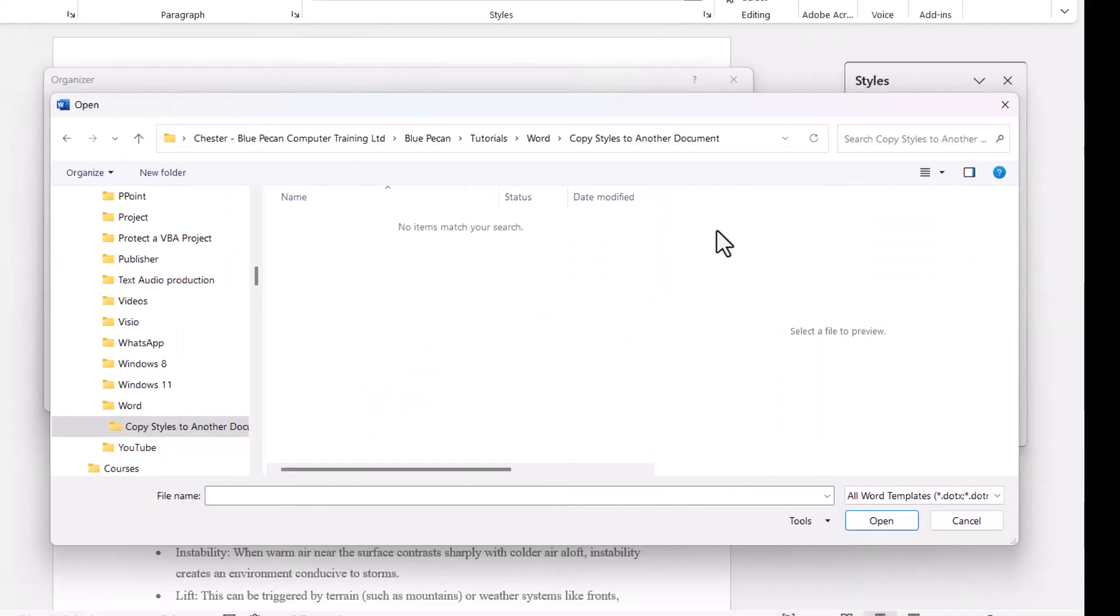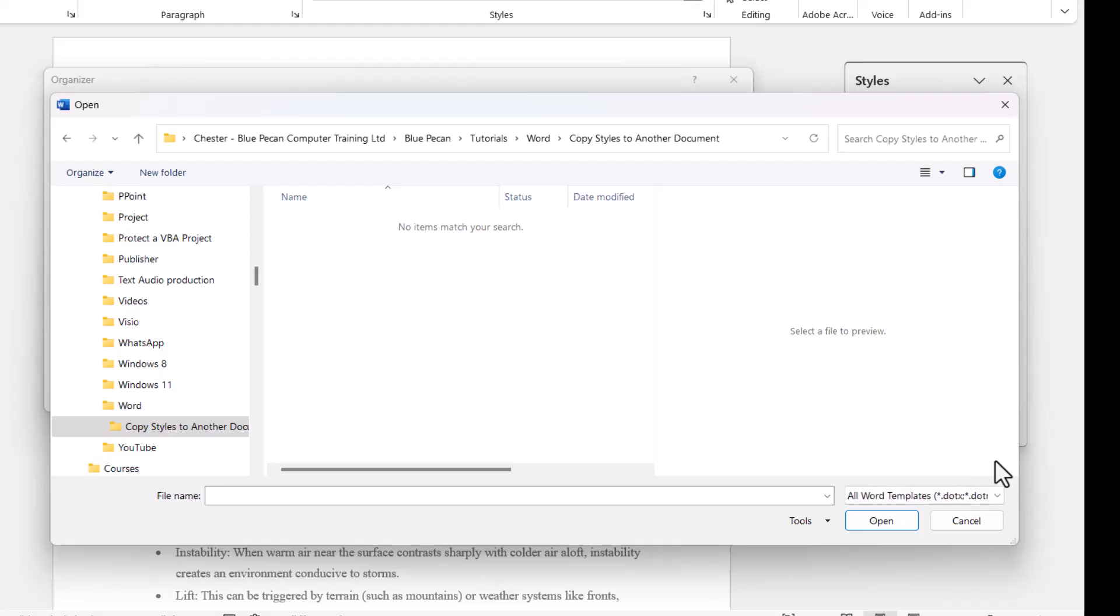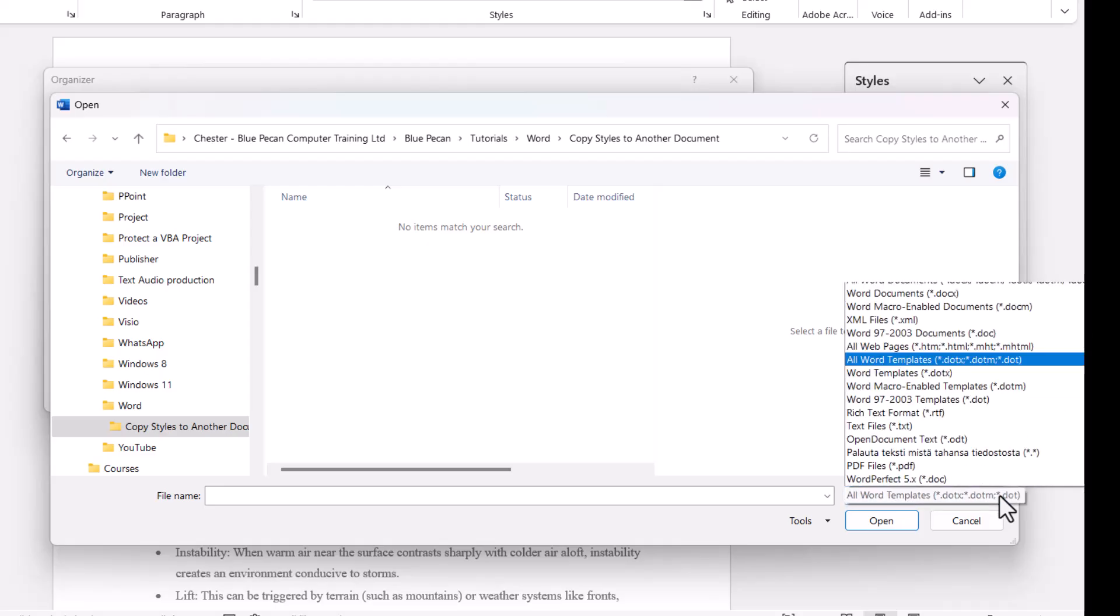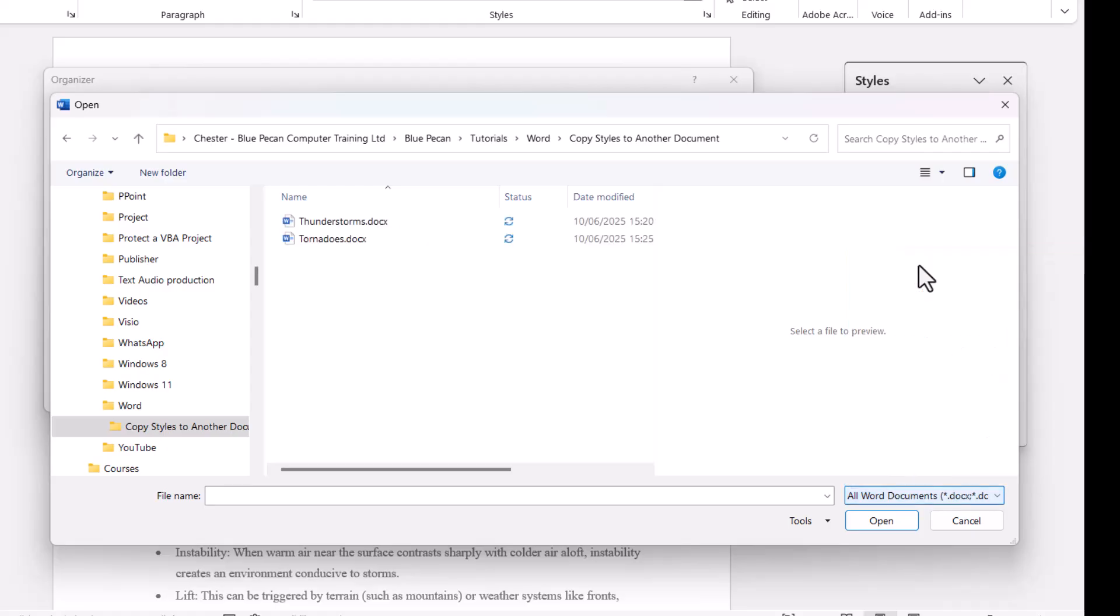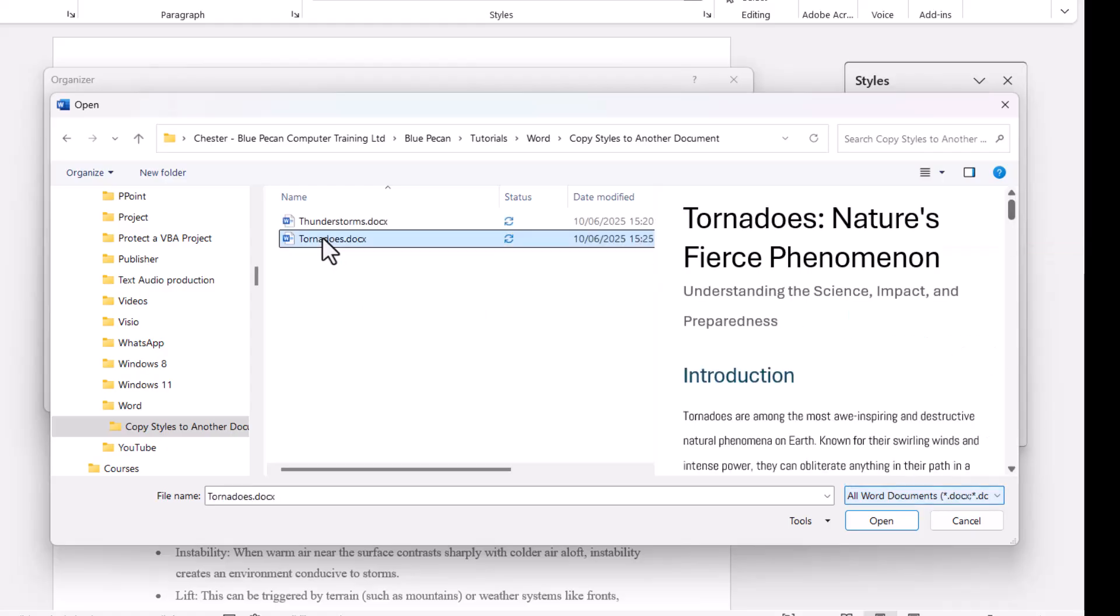Once you get to the relevant folder you'll probably see nothing in that folder and that's because currently we're only viewing Word templates. I need to change the file type to Word documents. And there is my tornadoes document so I'm going to select it and click on open.